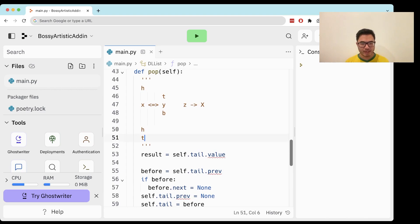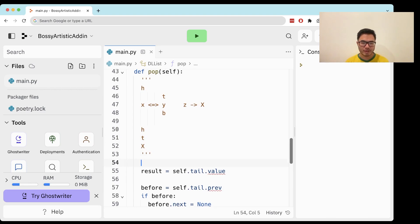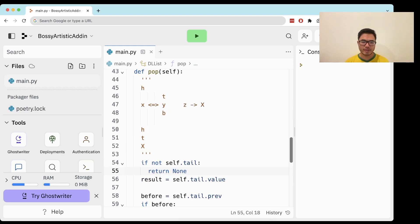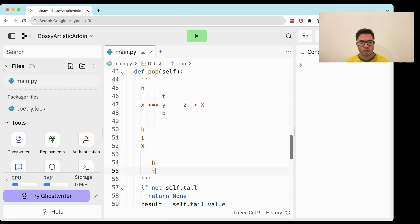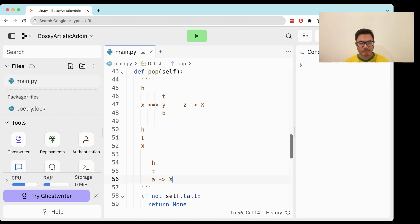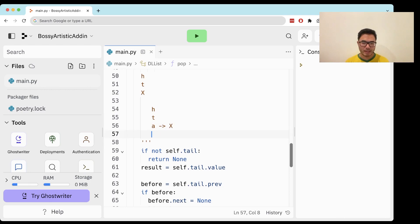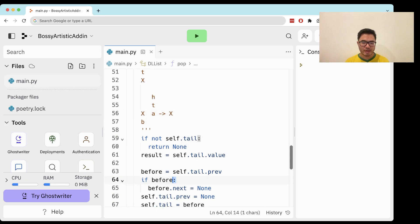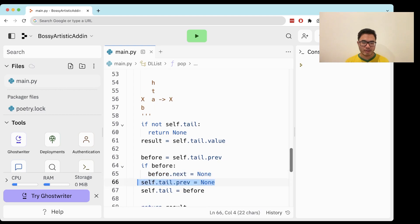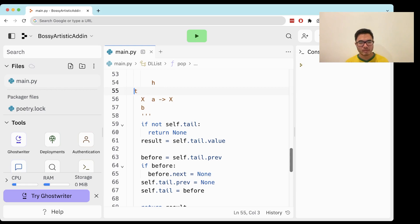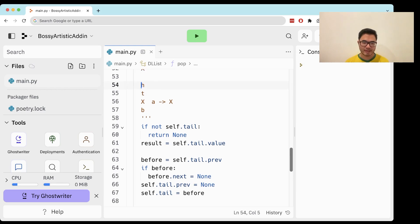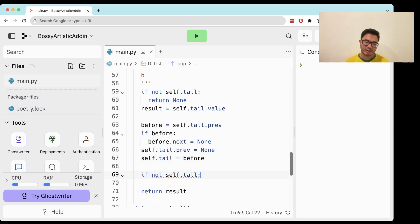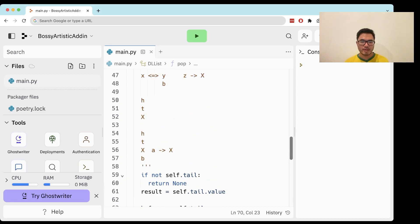Let's consider the empty case — if there's nothing to pop, we just return none. Let's consider when there's only one element. Before is going to be self dot tail dot prev, which is none. So the disconnect is a no-op since self dot tail dot prev is already none. Then we move the tail — but notice we also want to move head to none. So if not self dot tail, head is also set to none. That takes care of all pop scenarios.